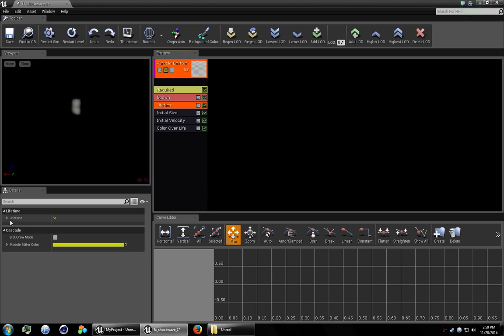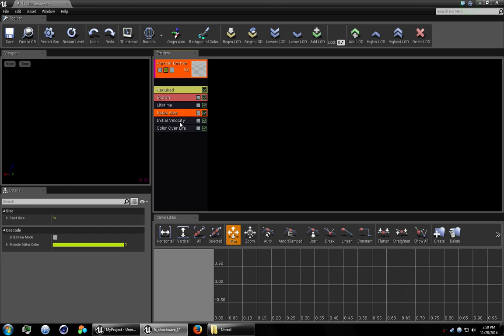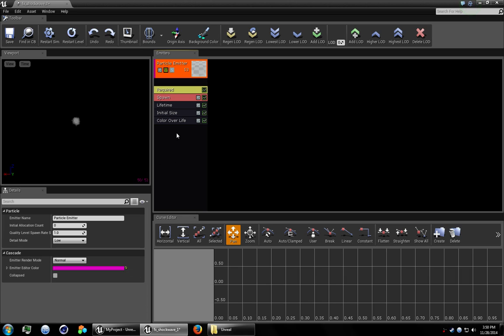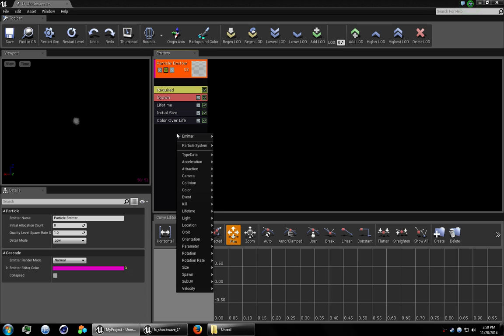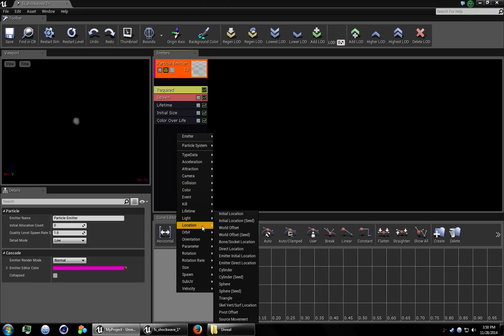All right, lifetime. We can leave lifetime the way it is. Size is fine. Go ahead and delete initial velocity. Right click here. Go to location and add a cylinder.